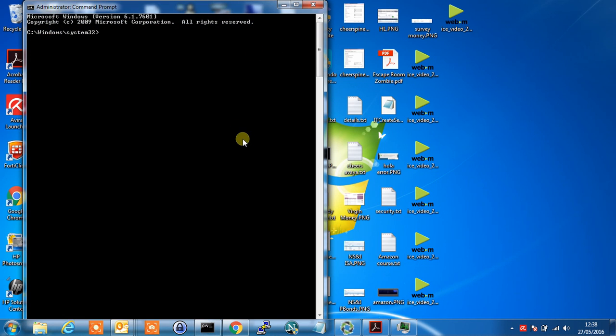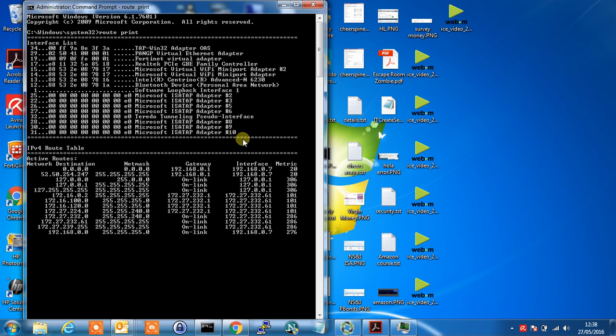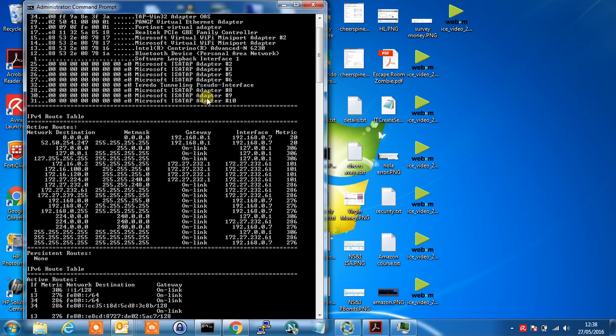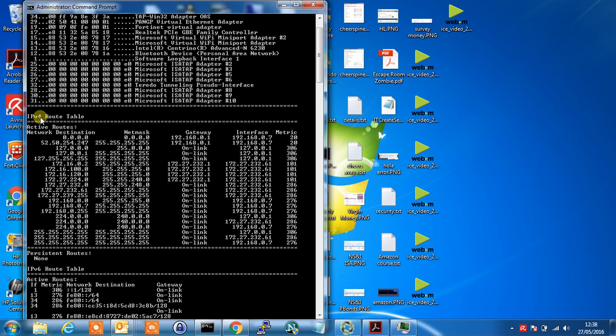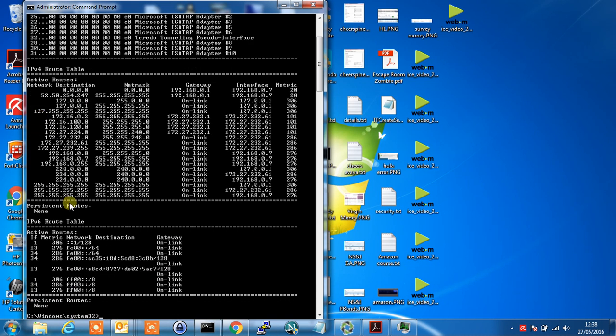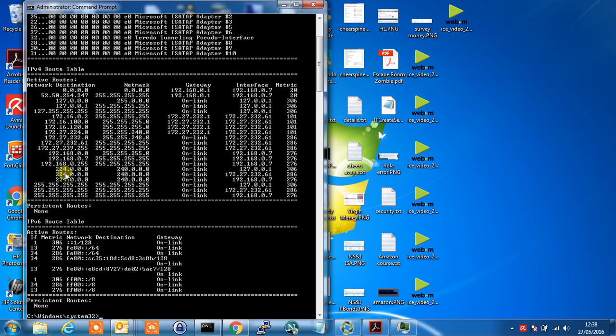What we'll do first of all is we'll do a print of the current routing table so we can have a look at that before we add in the static route. We type route space print. This will show you all of the interfaces on your machine as well as the IPv4 route table, any persistent routes and IPv6 route table.